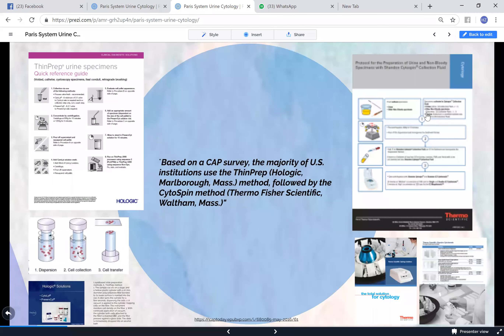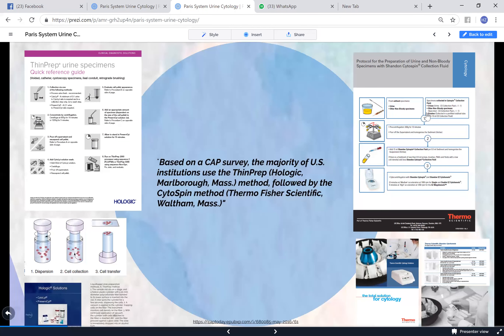The adequacy algorithm works as follows: if you see anything atypical, suspicious, or malignant, the specimen is adequate. If nothing abnormal is seen, assess whether the specimen is instrumented and determine if anything is obstructing the view. Regarding preparation, most places in the US use ThinPrep or cytospin - both have the same general concept where cells are spun at high speed and transferred onto the slide.